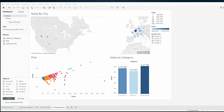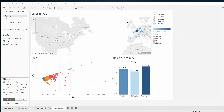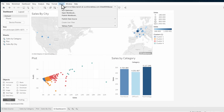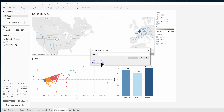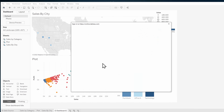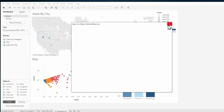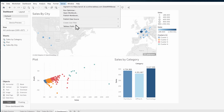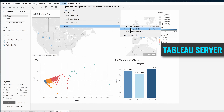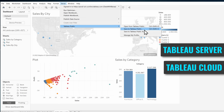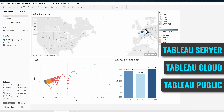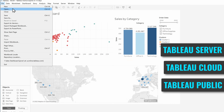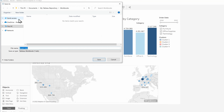After you're done building your views and dashboards, you have three options to share your data: by publishing them to Tableau Server, Tableau Cloud, or to Tableau Public Cloud. Or you can even store your workbooks locally on your PC.